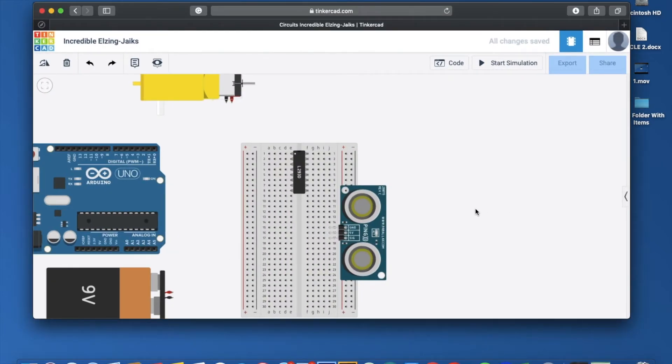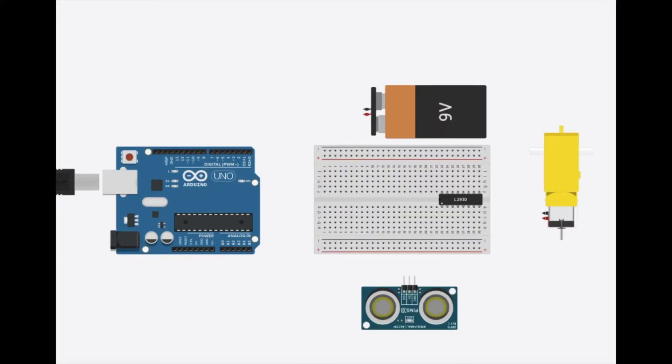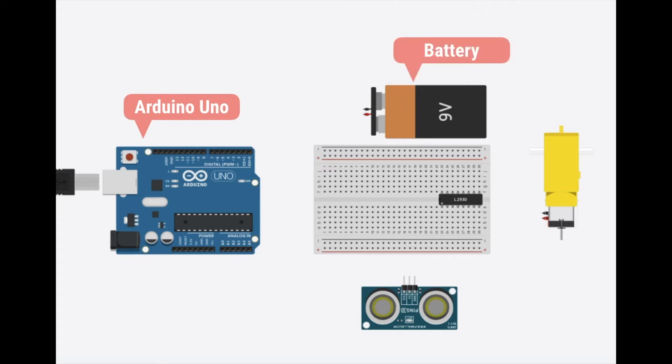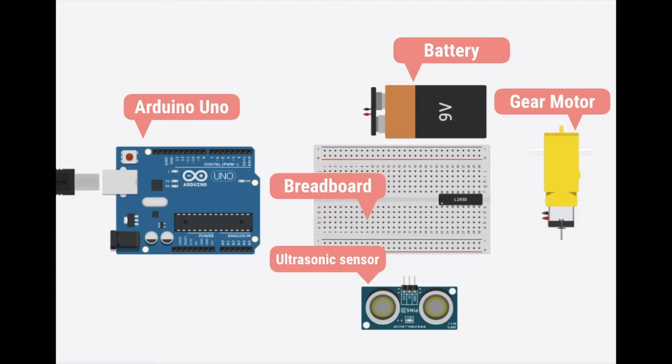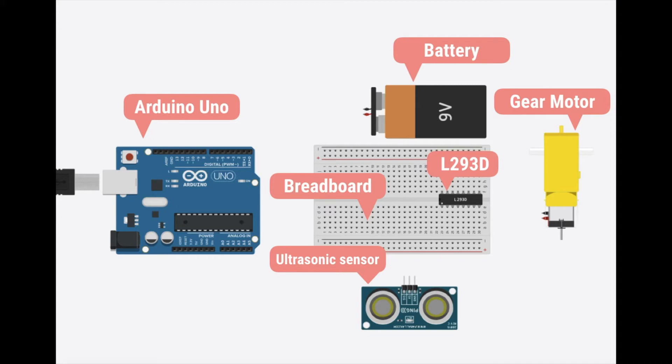So I have here the following materials needed for this project. We have the Arduino Uno, the battery, the gear motor, breadboard, the distance sensor, and of course, we have this very little yet powerful L293D which is capable of running two motors or a stepper motor.